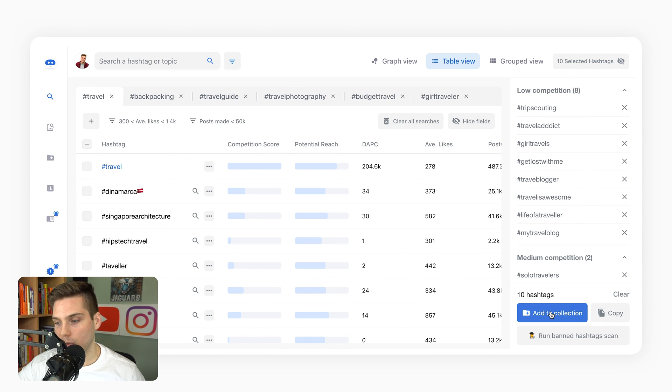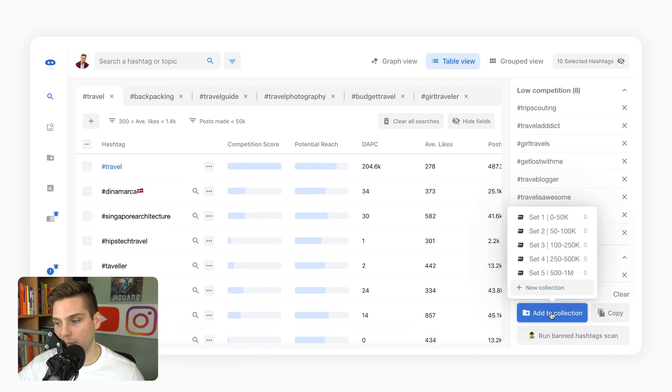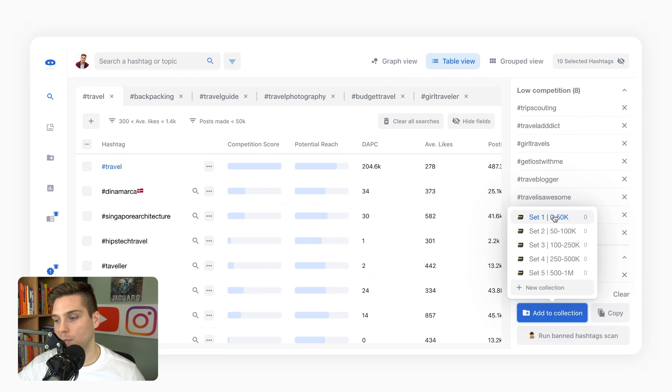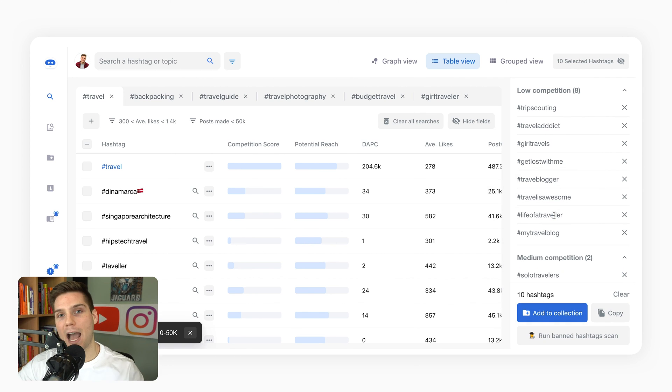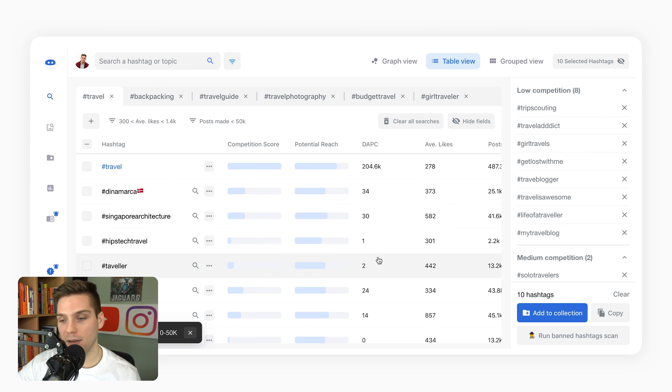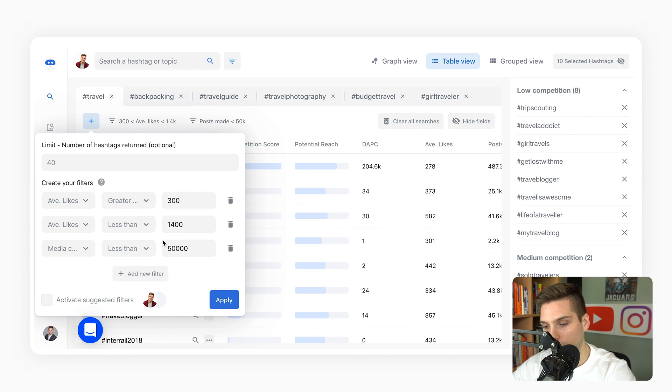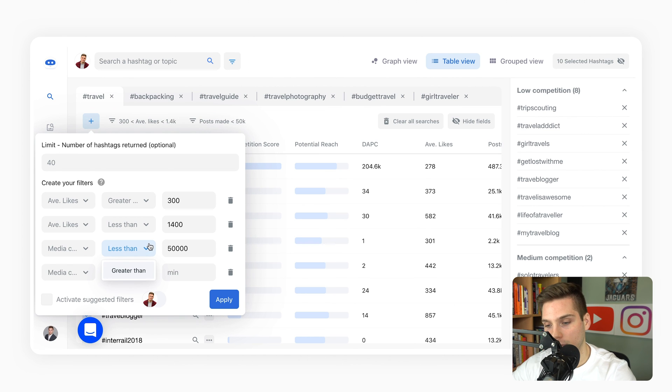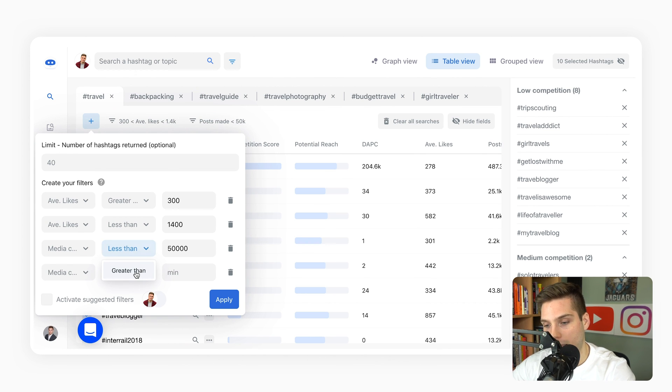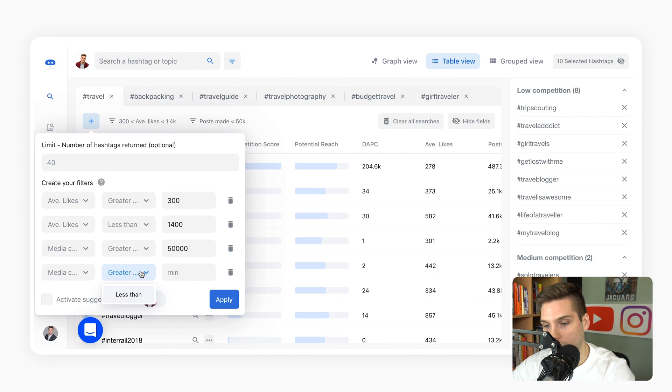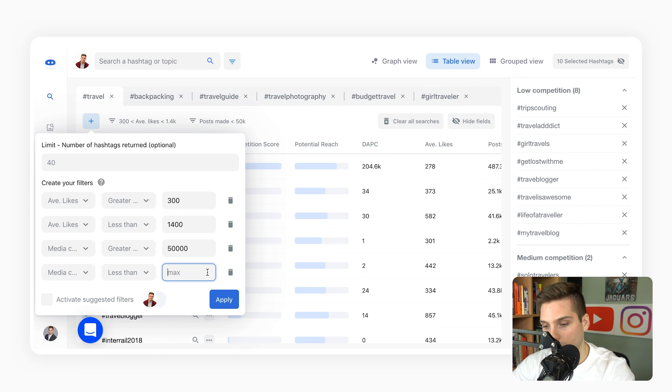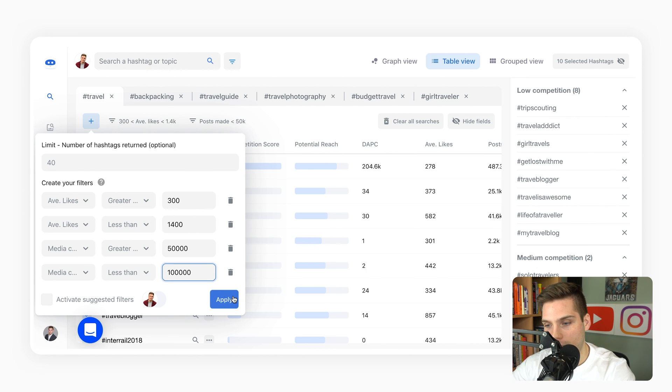We said that was set one. We then can click the selected hashtags and add them to a collection. This is going to be set one, zero to 50k. Simply click add to that. We now have our first set completely done. Once we want to move forward from this, we just go in here. We don't want to adjust the average level of likes because we know that doesn't change. It's specific to her account. Now we just want to add greater than 50,000 and then the next category which is less than 100,000. Apply.